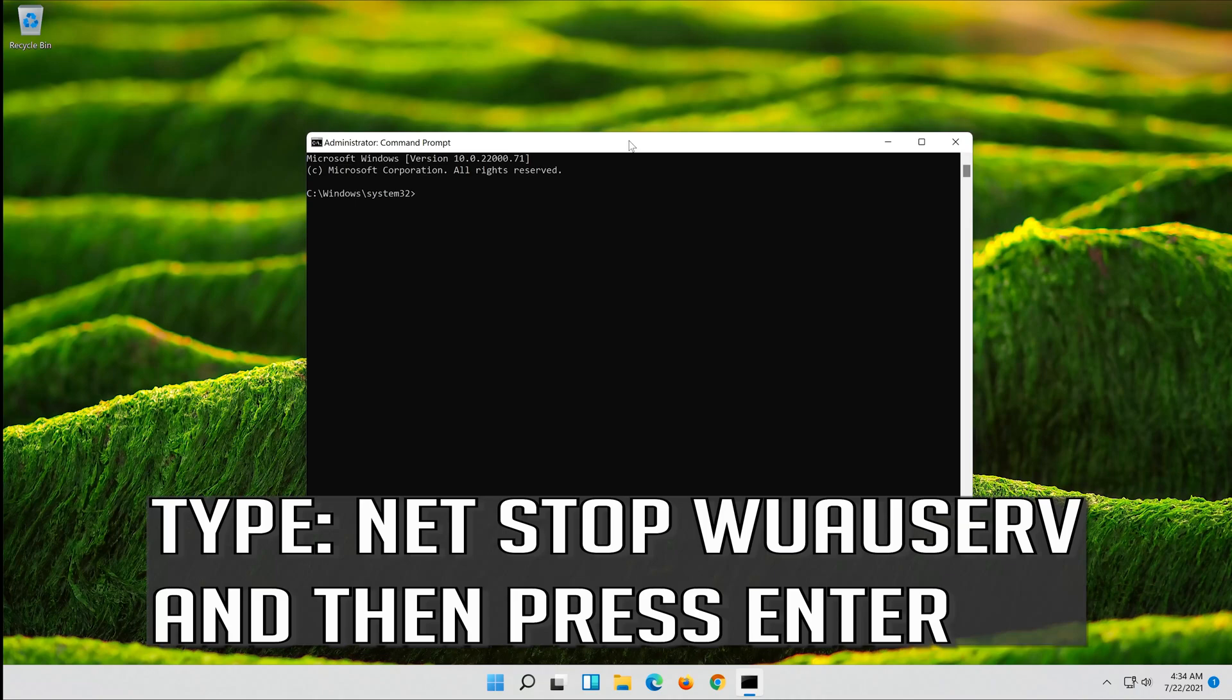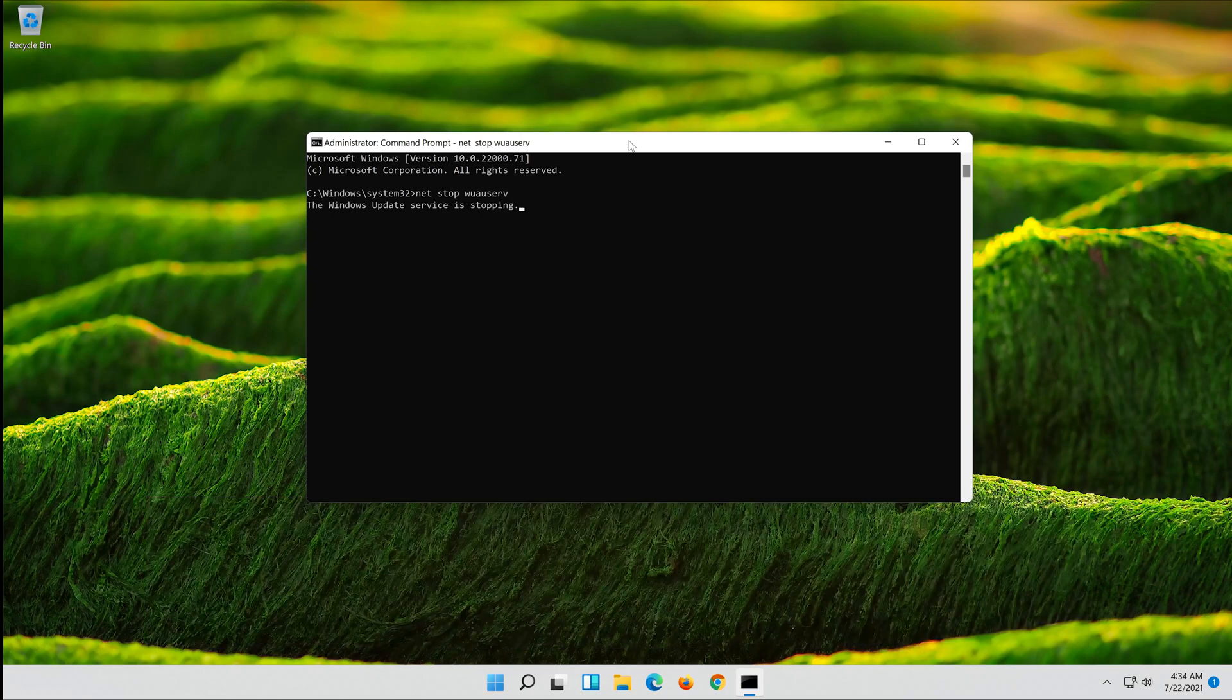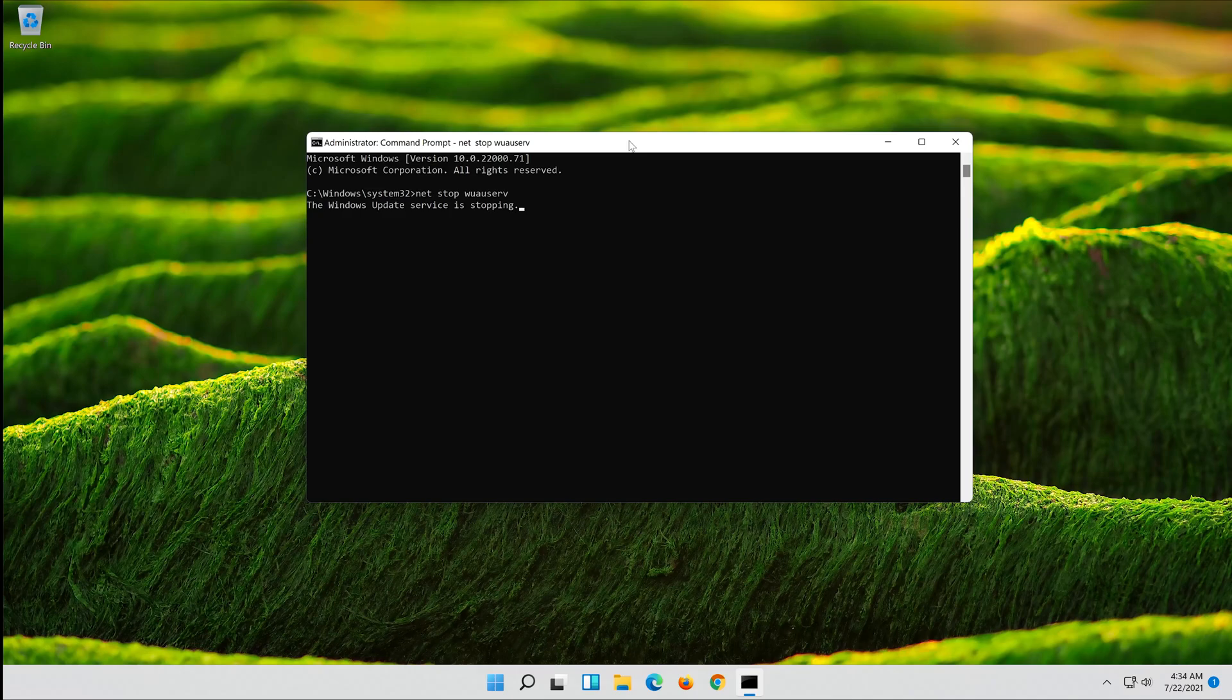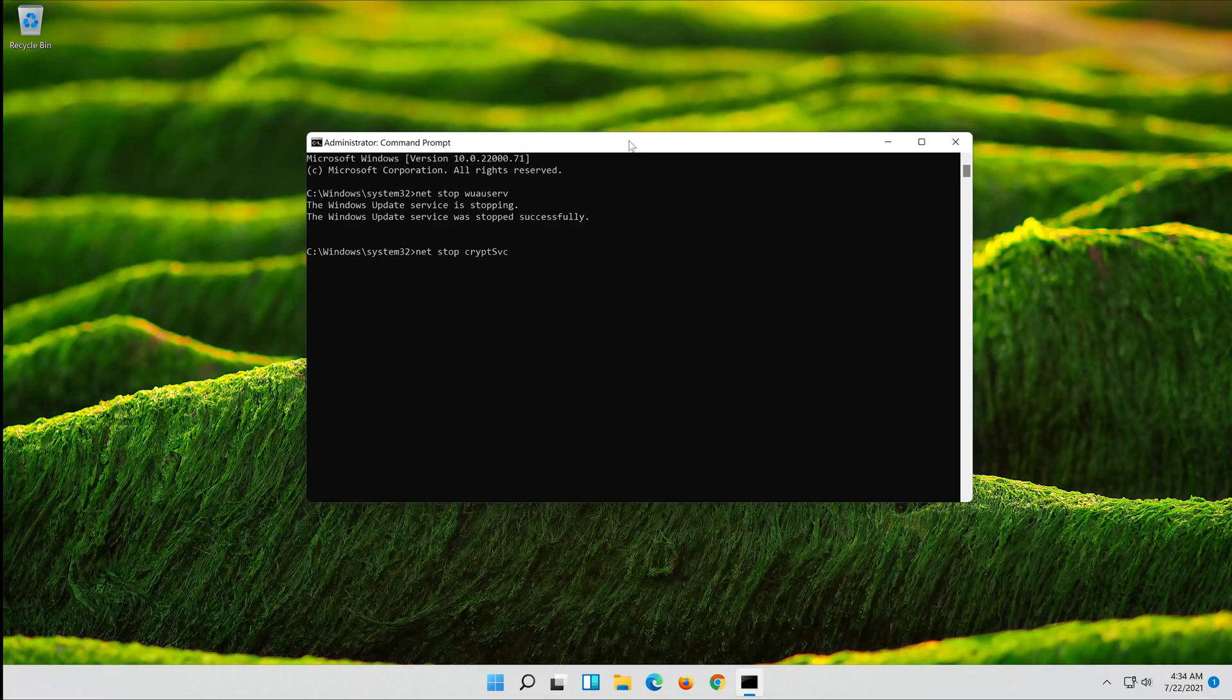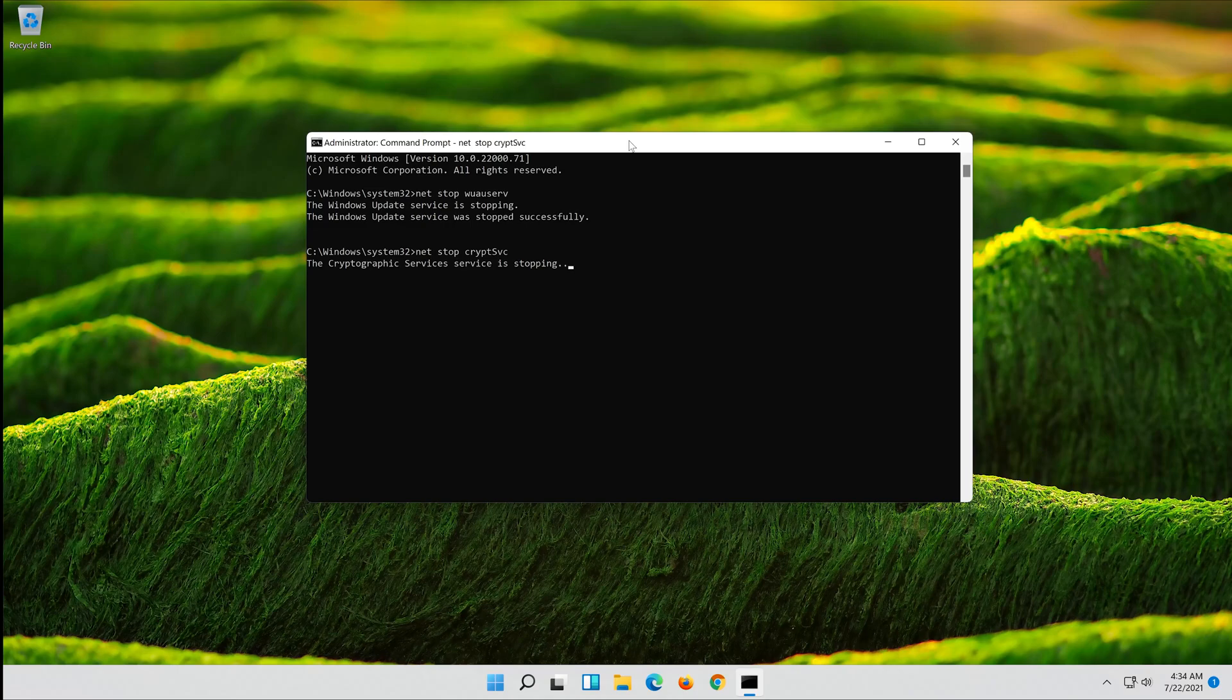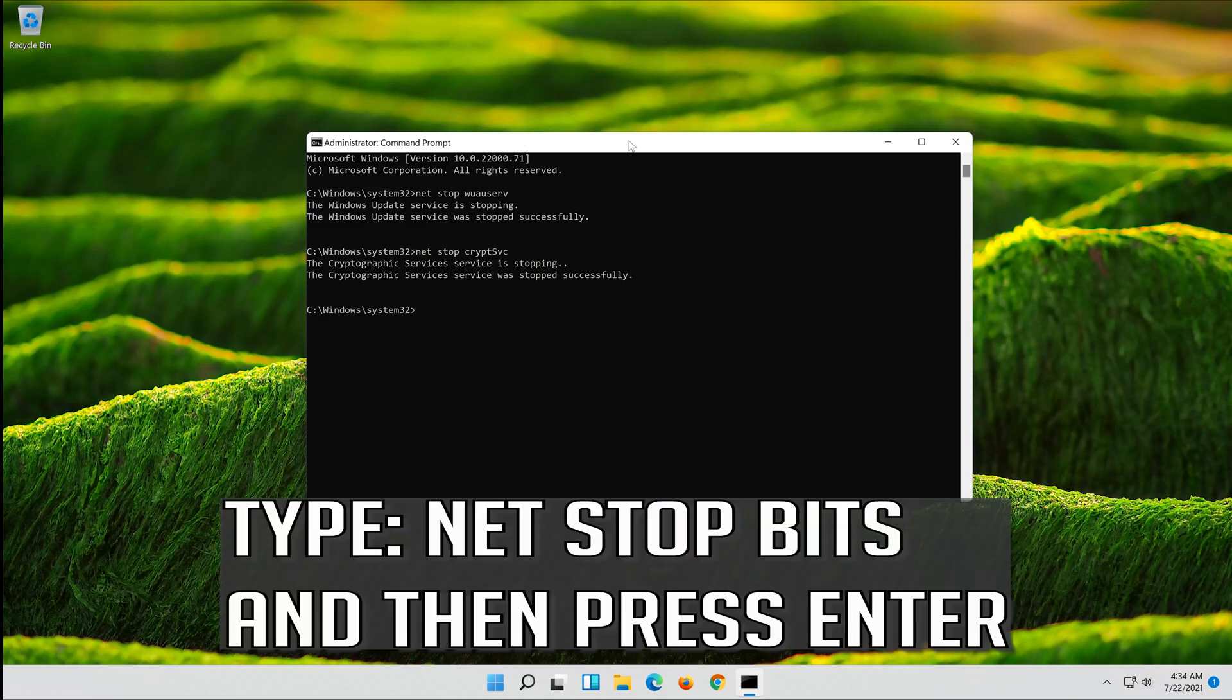Type net stop wuauserv and then press Enter. Type net stop cryptsvc and then press Enter. Type net stop bits and then press Enter.